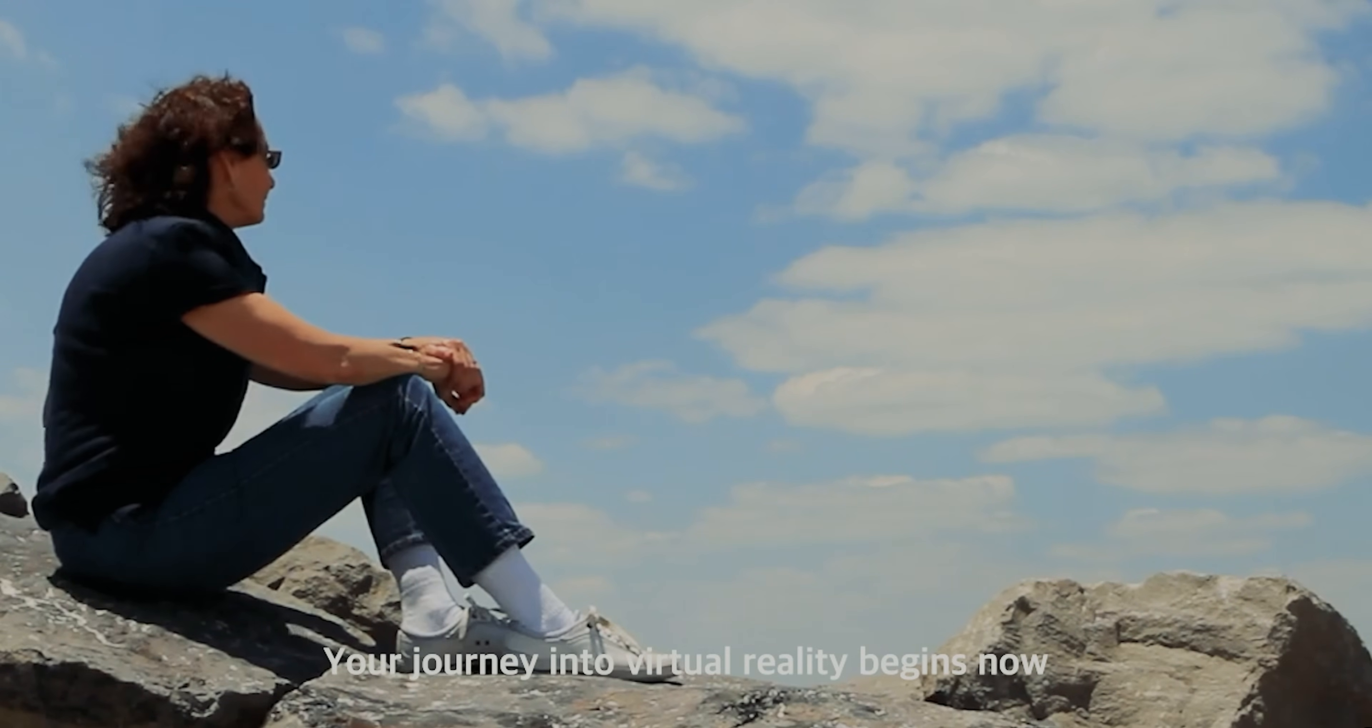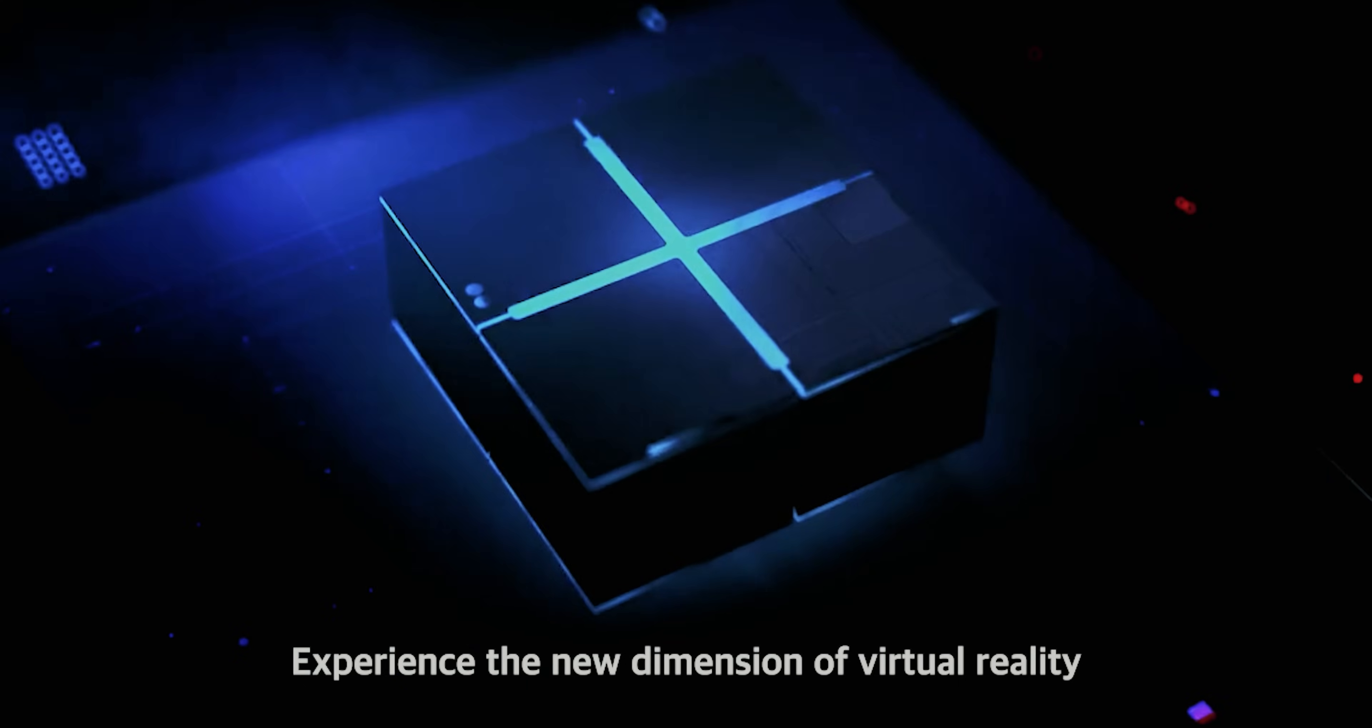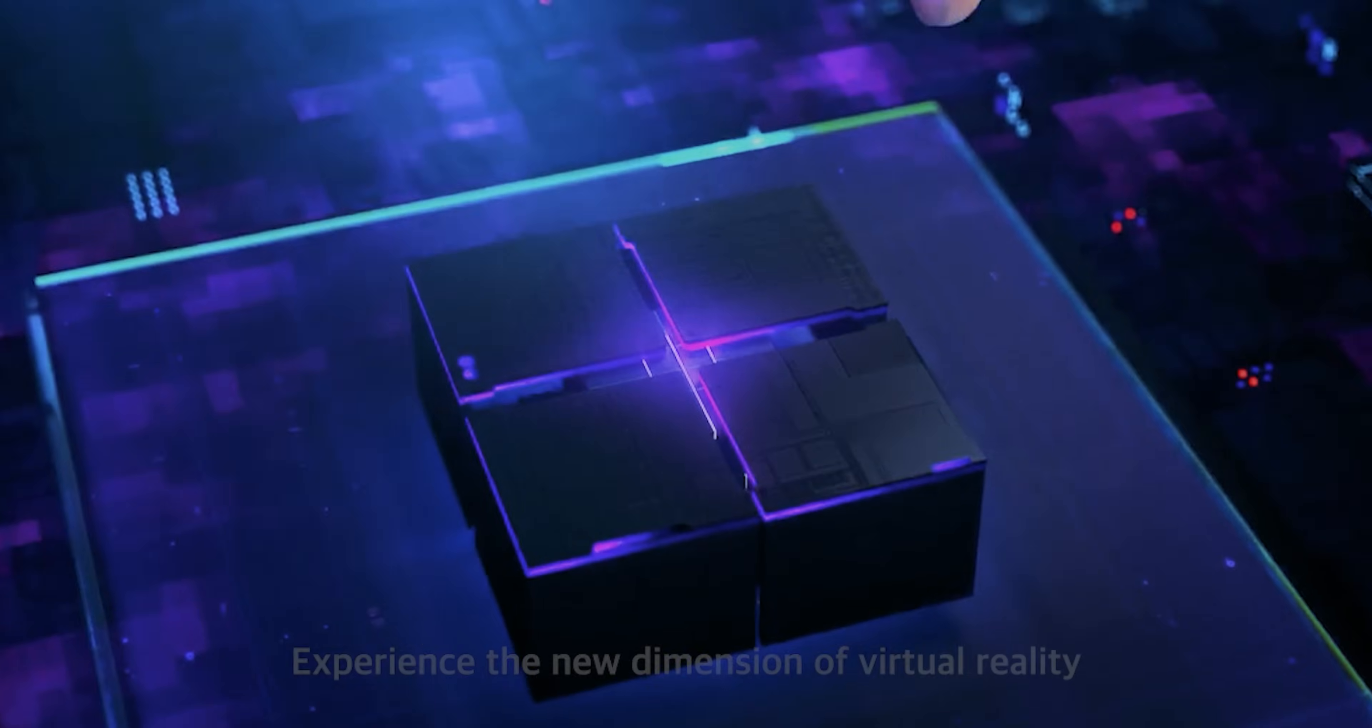Your journey into virtual reality begins now. Experience the new dimension of virtual reality.